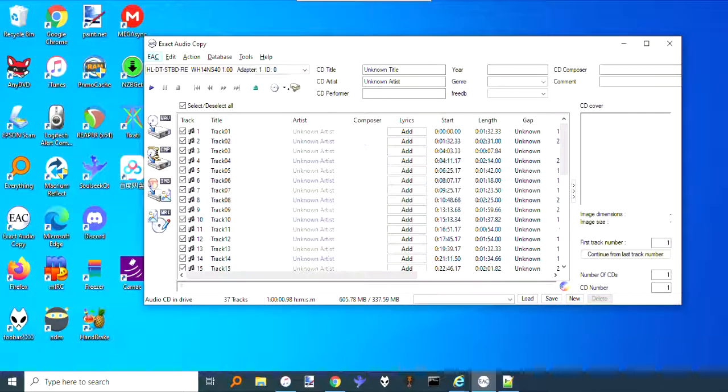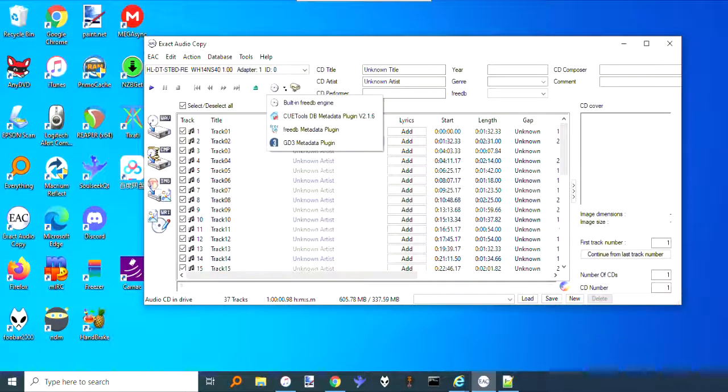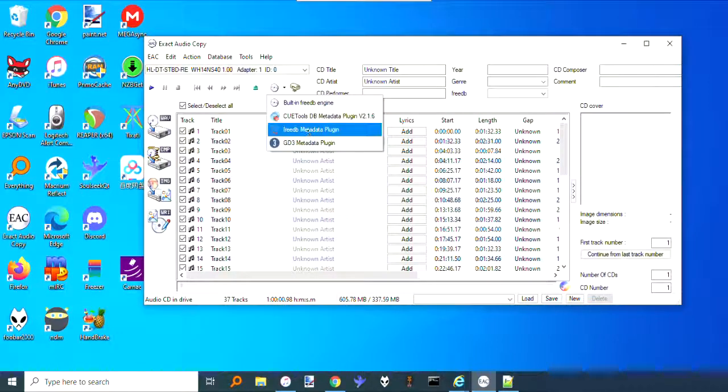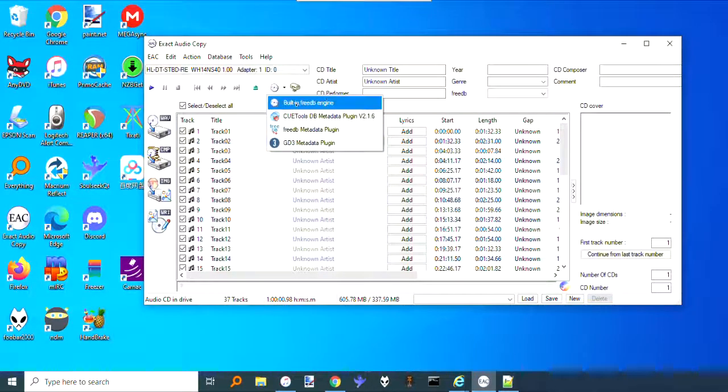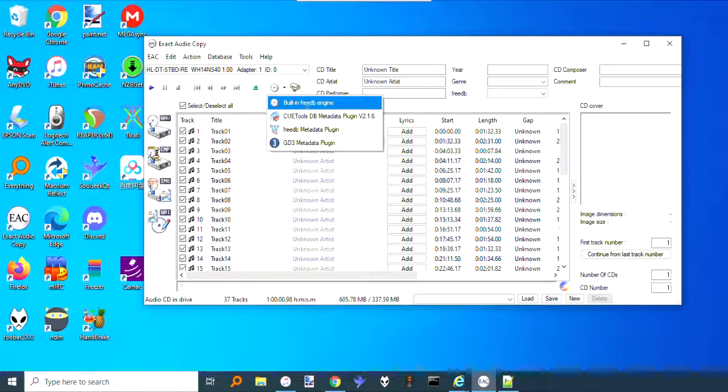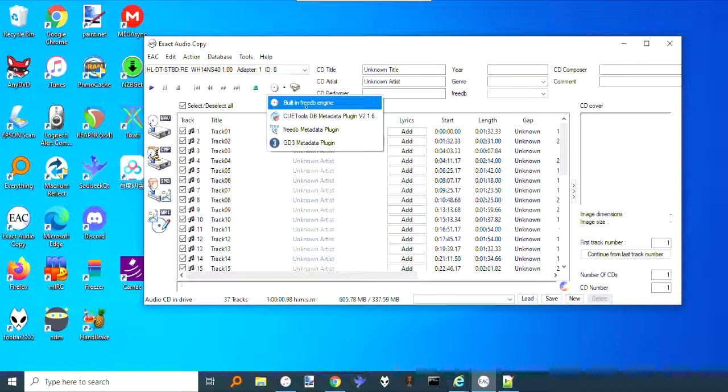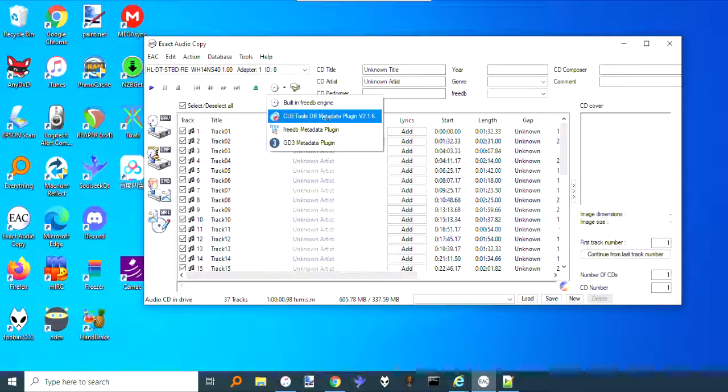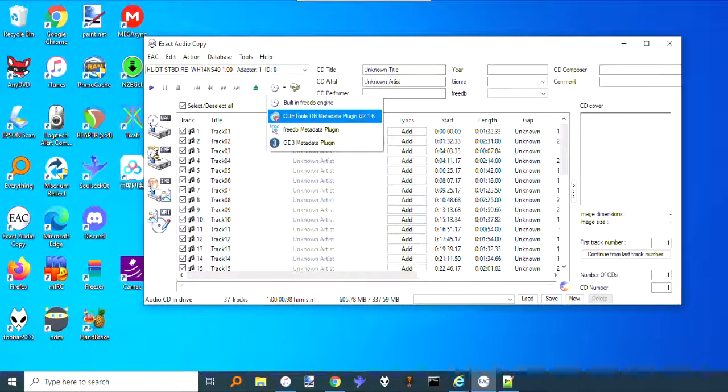The easiest way to do it is using these database plugins. There's the FreeDB, which you can change to point to a third-party database. There's the built-in or Q-Tools one that's built into the program, and it doesn't work very well for Japanese or video game stuff.